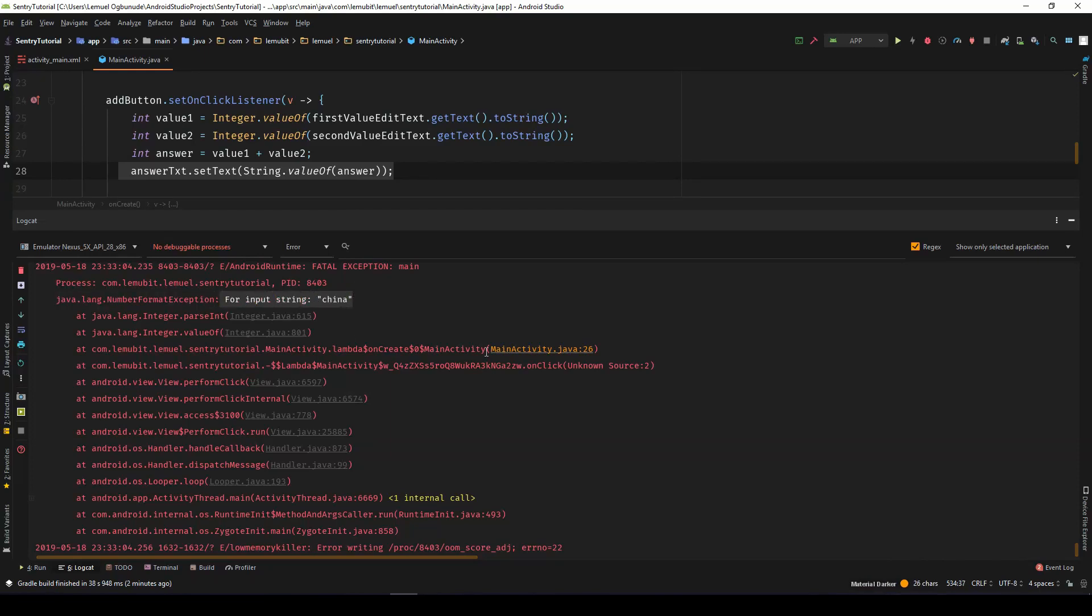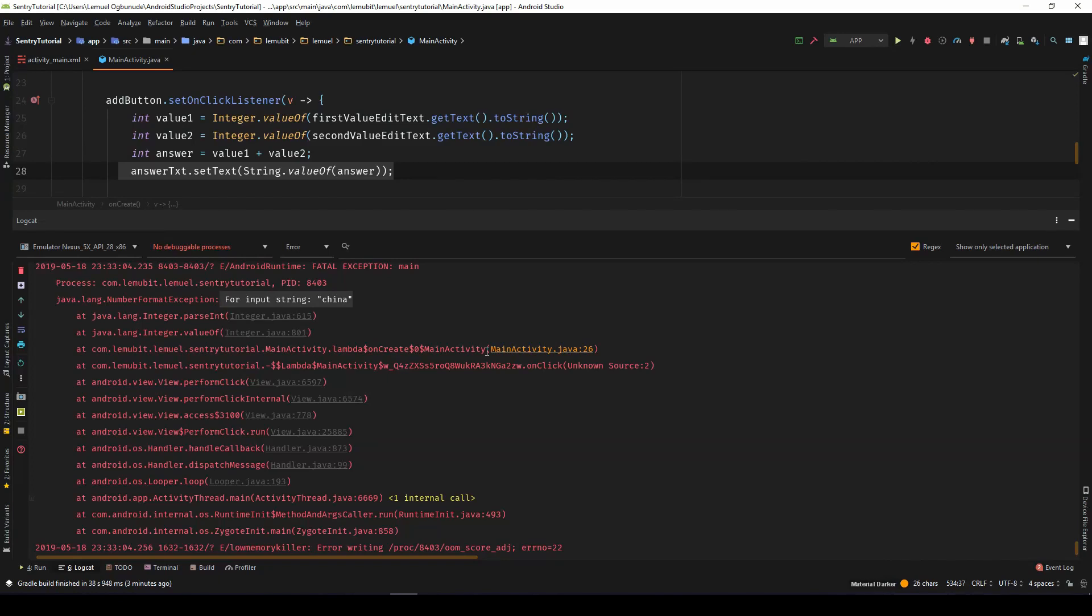Now, when this app is published, you are not going to get this because this is running on the person's phone. In order to get this, you need some form of reporting system that can help you report these errors.